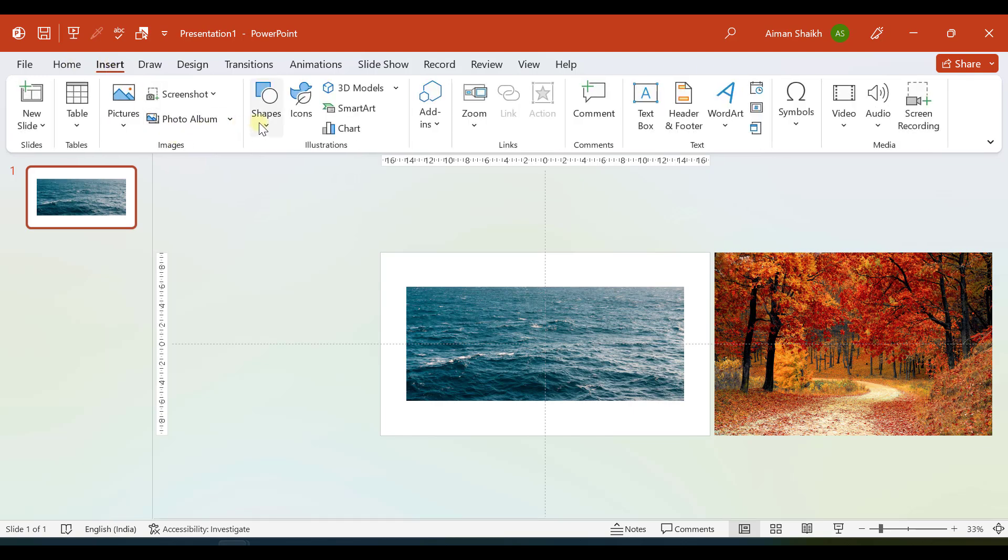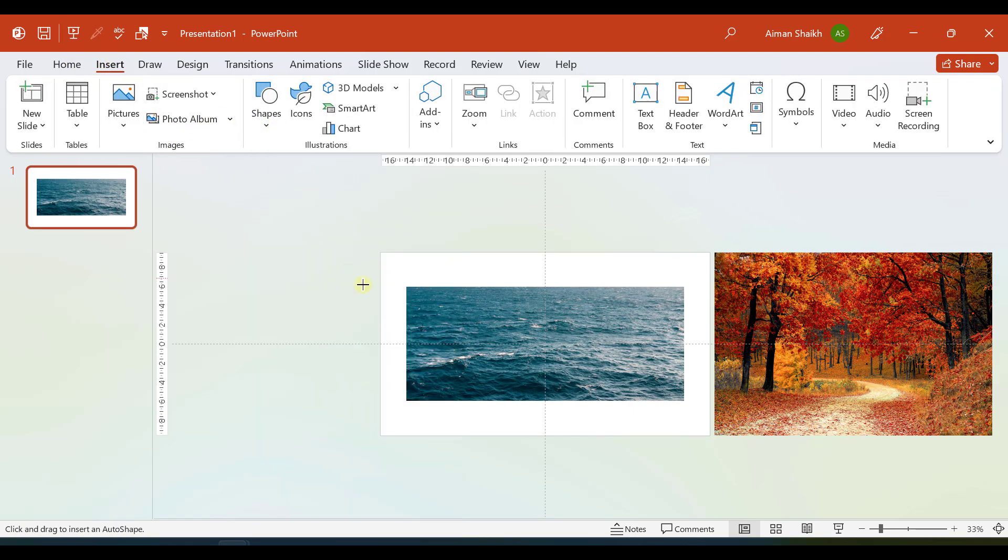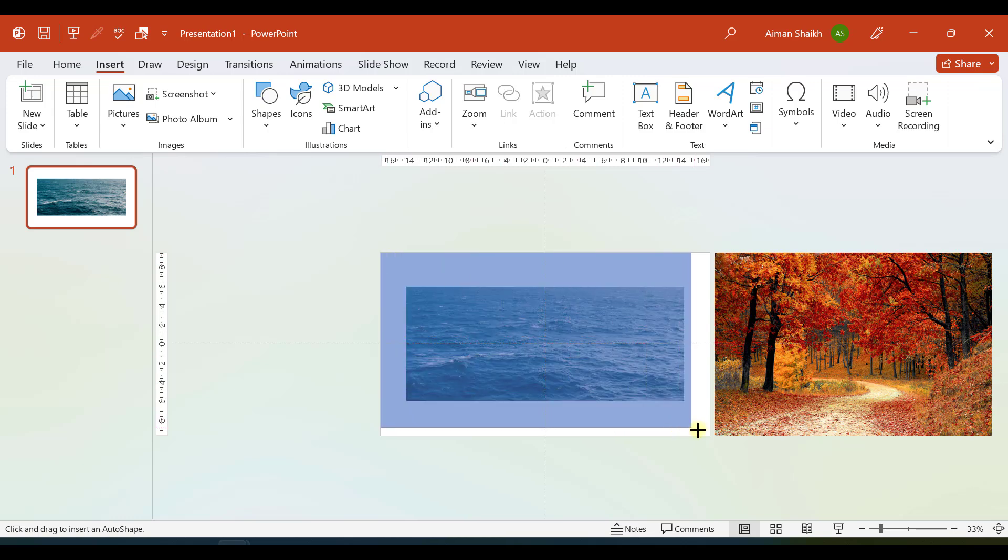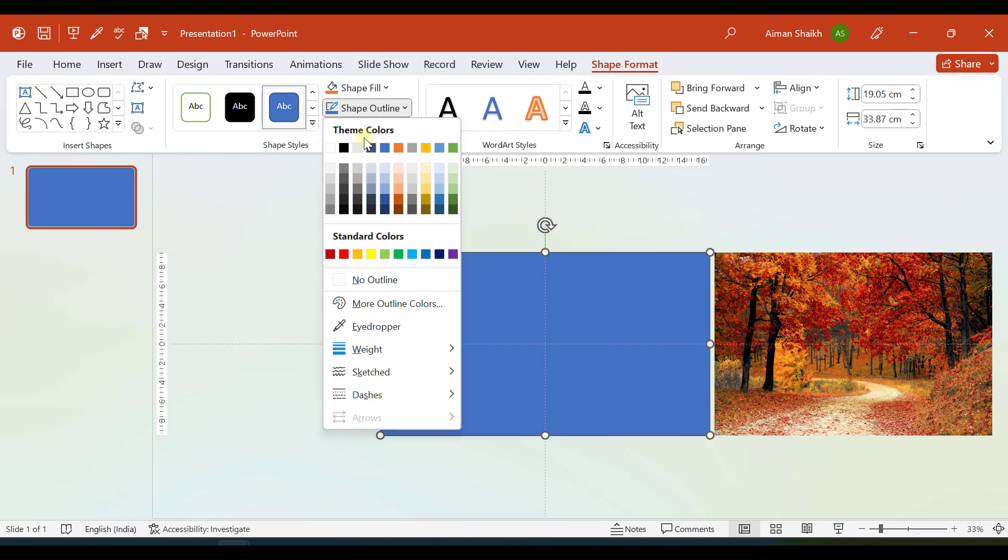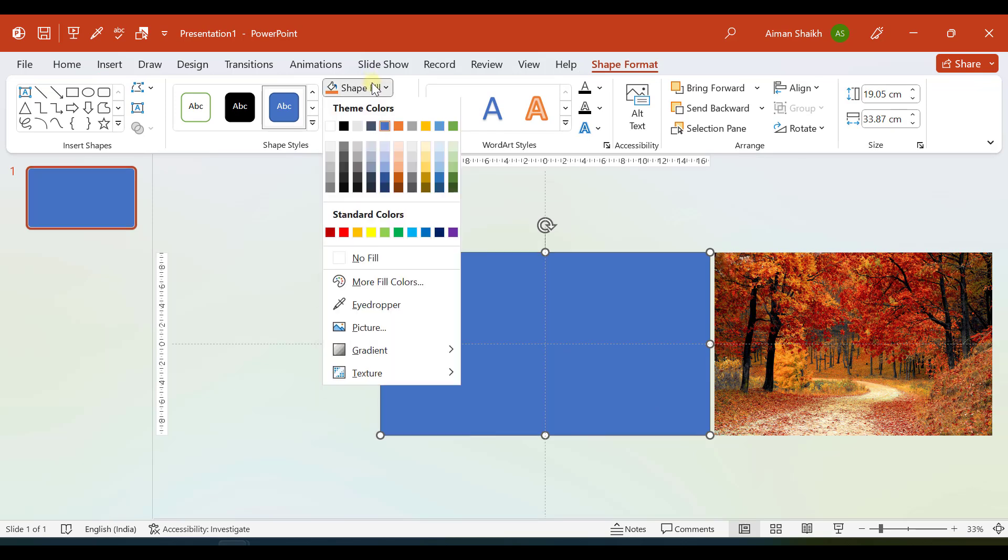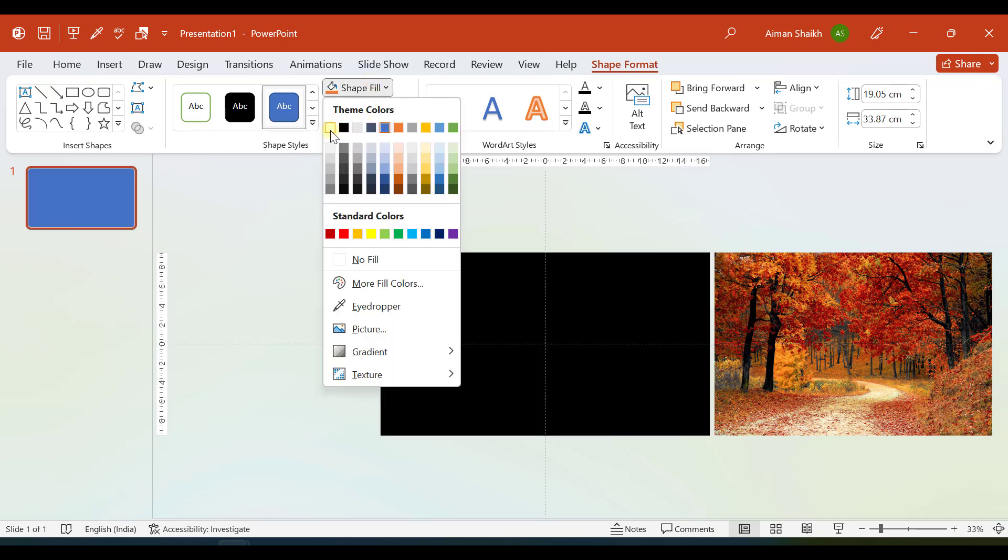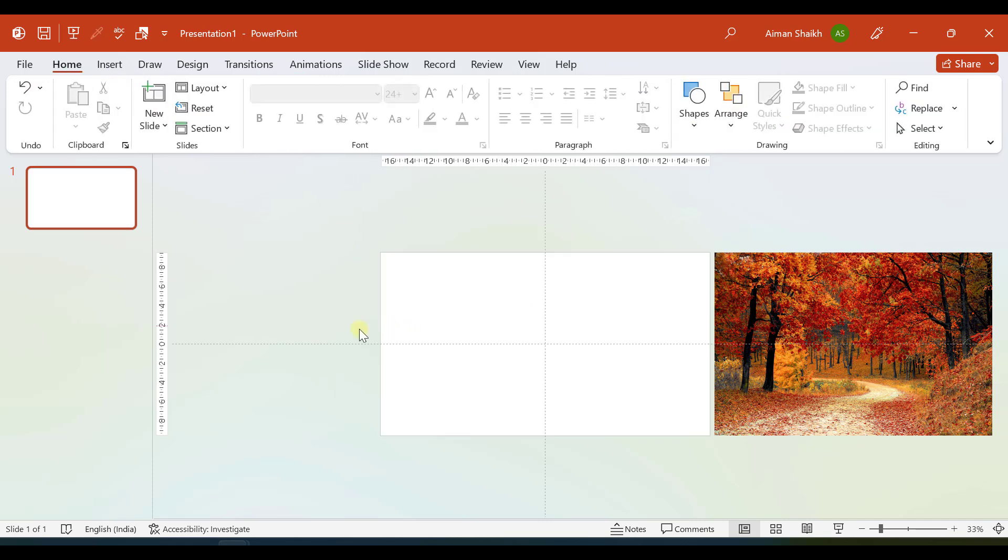We'll go to Insert and Shape. Let us insert a square rectangle and that would be the size exactly equal to the slide area. We don't want an outline and let us say it is of white color. The next step is to add a text box.